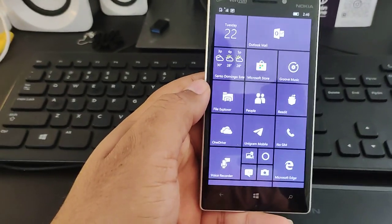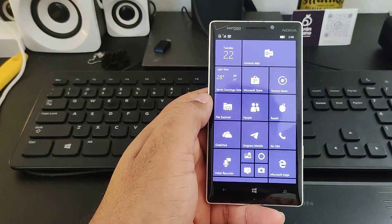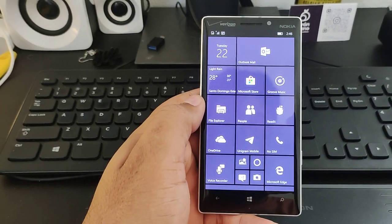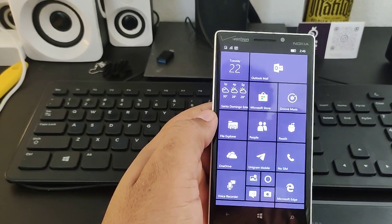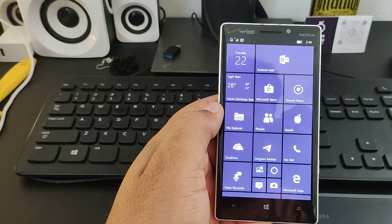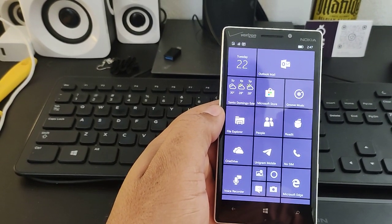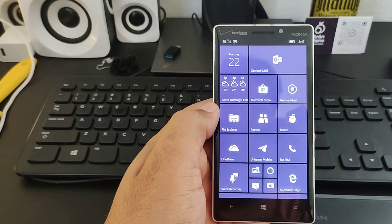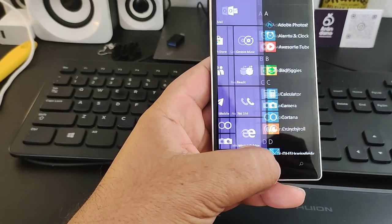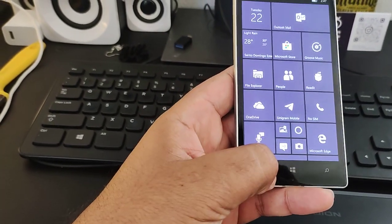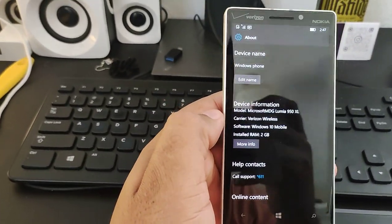Hello everyone and welcome to this video. If you're clicking here it's because you're interested in updating your Lumia device to the last Windows 10 Mobile update. This video is the one for you. After searching for a lot of methods, I finally combined the two that work best for me, and using those methods I finally upgraded to the last version.